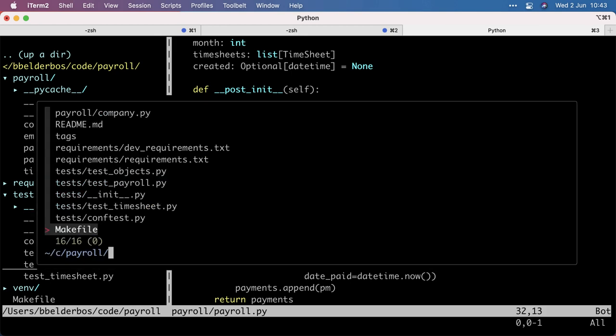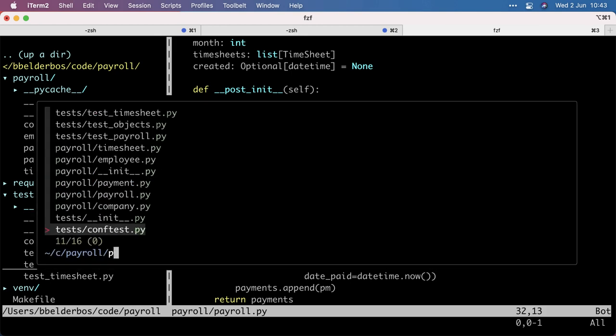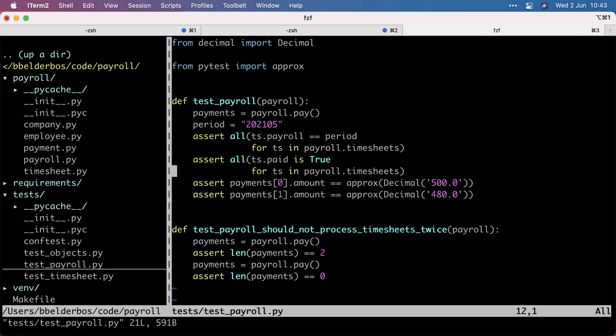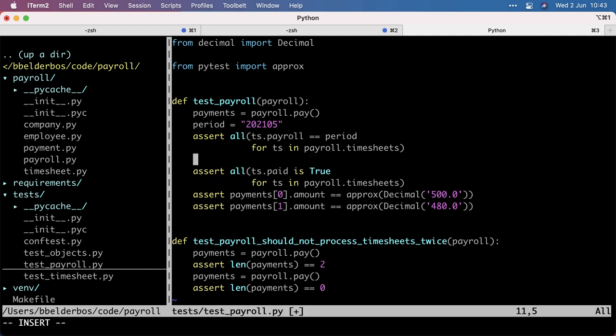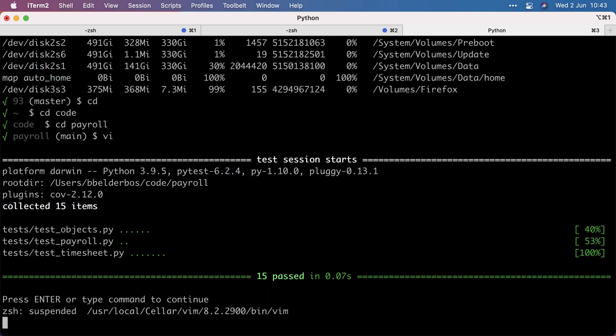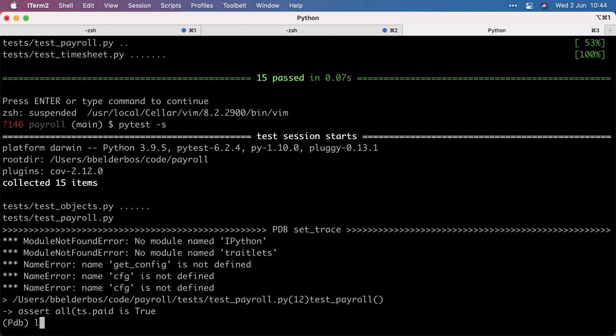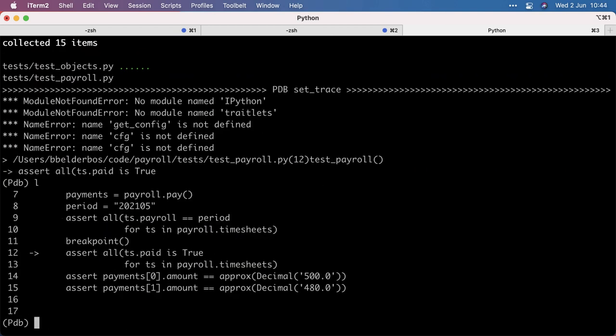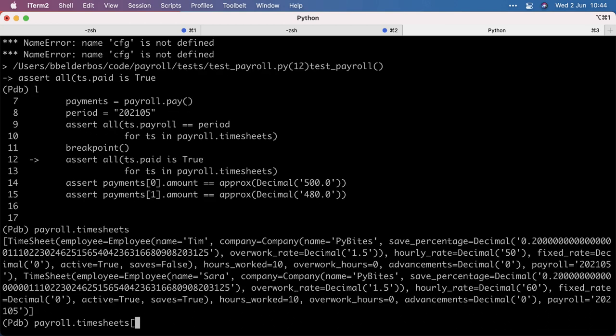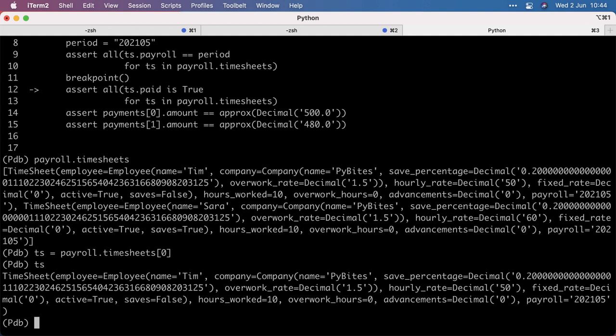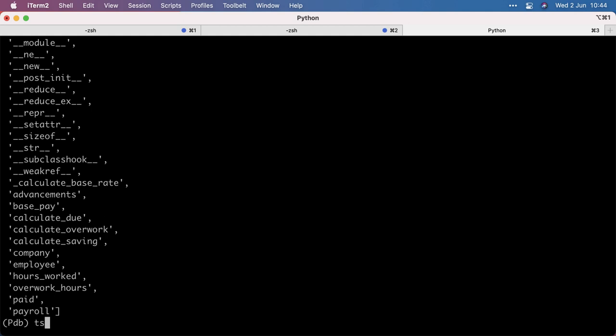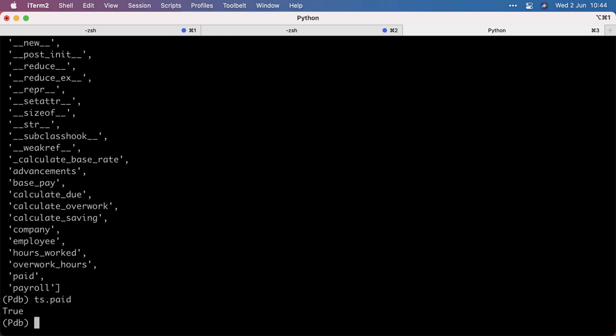And that's actually cool because if I put a breakpoint in the test, this logic gets executed. So I have done the payment on the payroll class. And if I look at the timesheets, let's take one. The timesheet is paid.